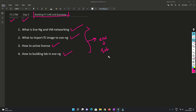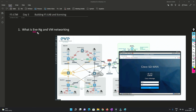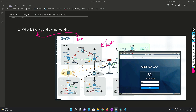Without any further delay, let's get started. First of all, we'll understand what is EVE-NG. EVE-NG is nothing but a network emulator. With the help of a network emulator we can emulate the same network as we have in a real-time environment. If we want to do some testing or test some application, with the help of EVE-NG you can do that. If you want to learn about a technology, you can emulate the same kind of environment and learn it.